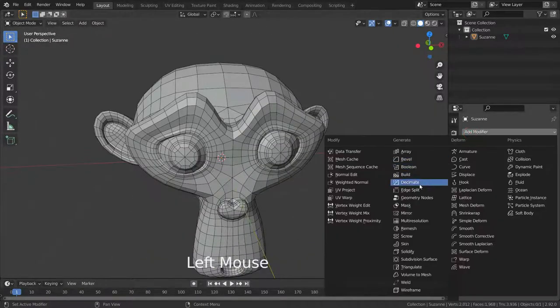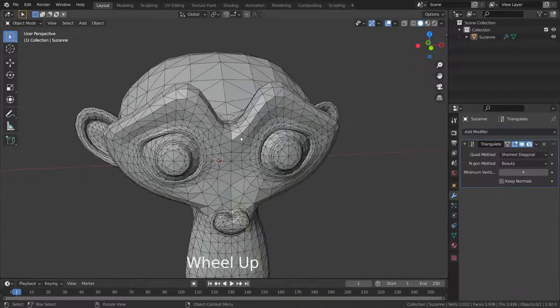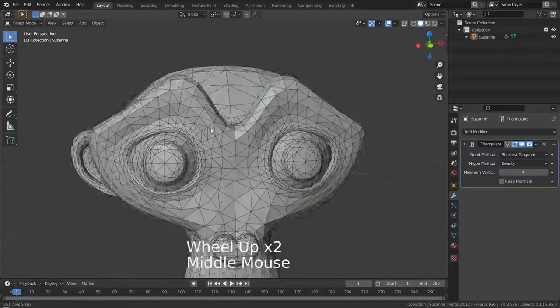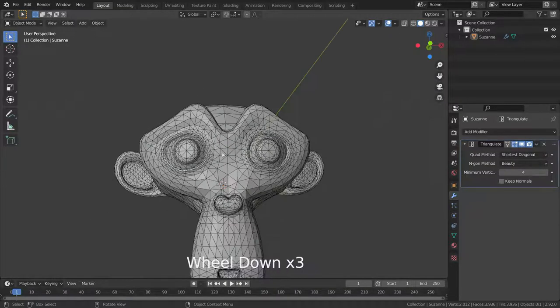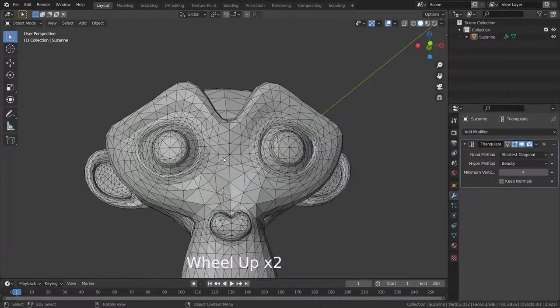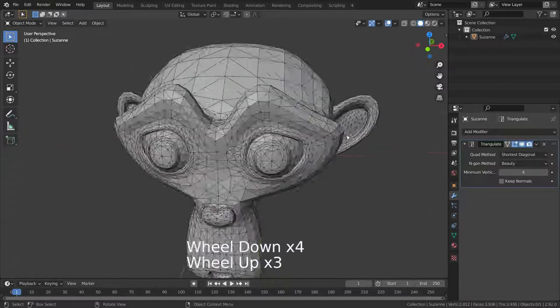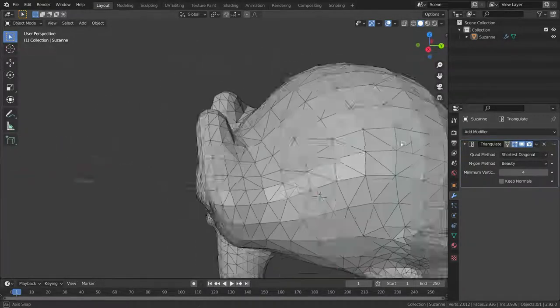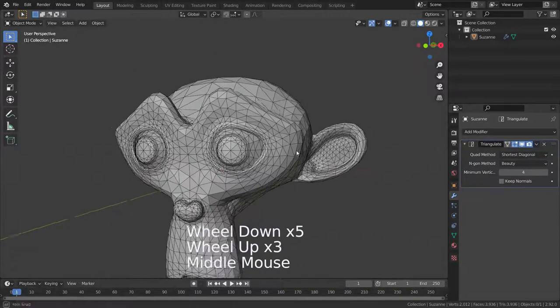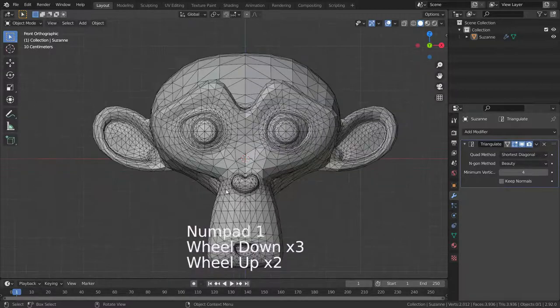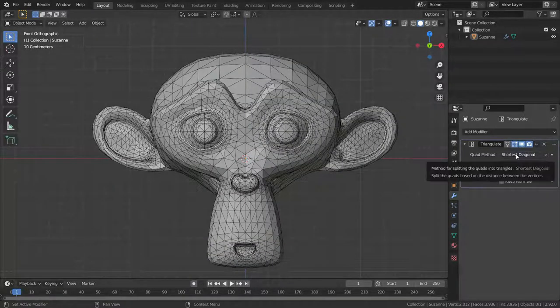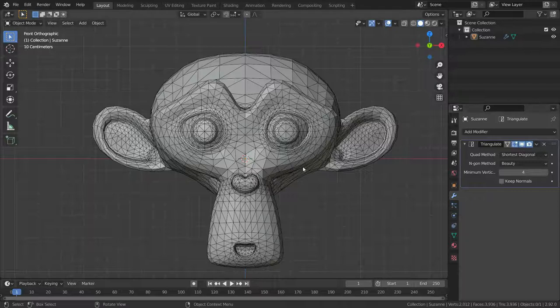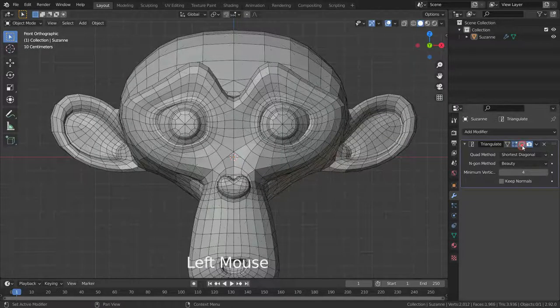Let's add triangulate modifier. There we go, all quad faces have been converted to triangle faces. We can change quad methods. The shortest diagonal method splits the quads based on the shortest diagonal length.